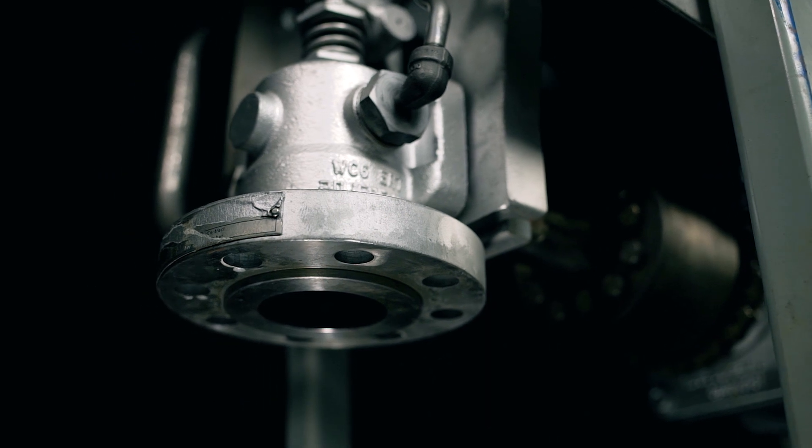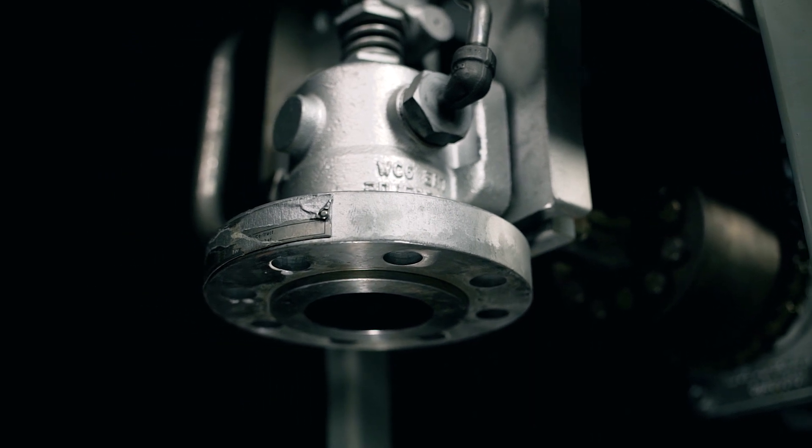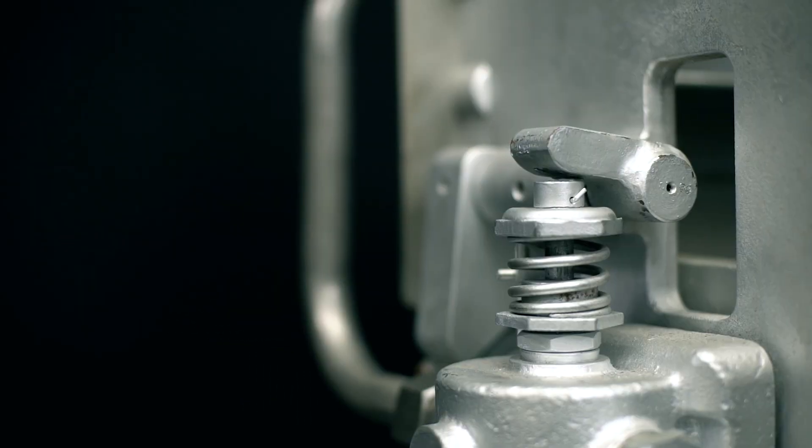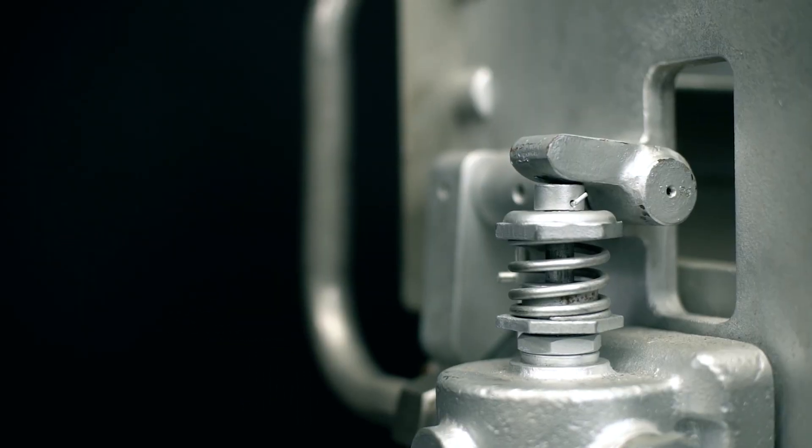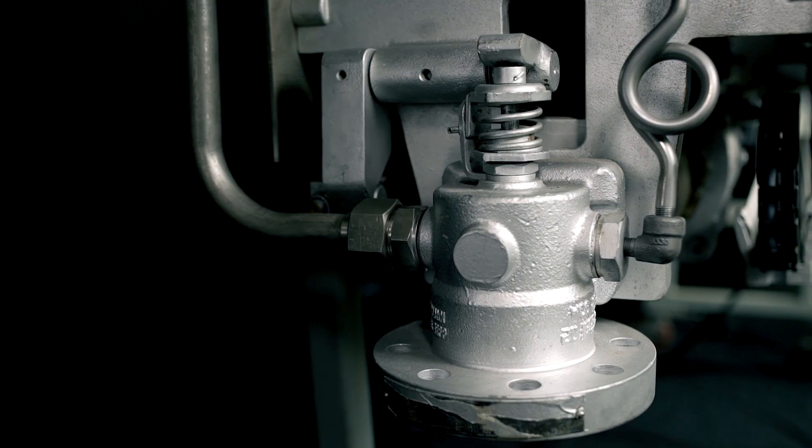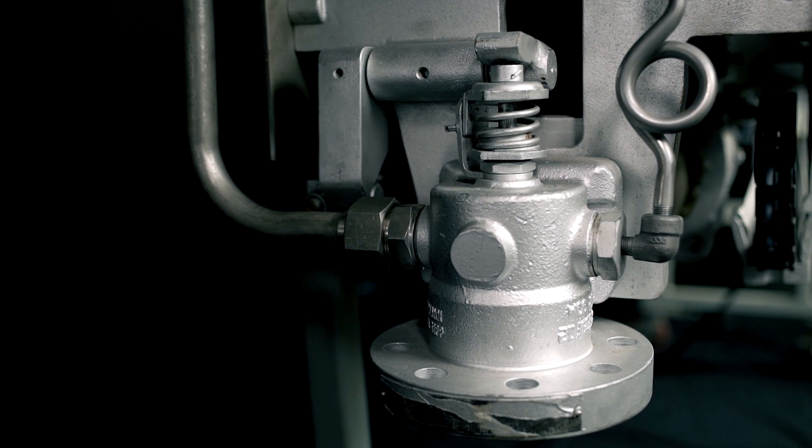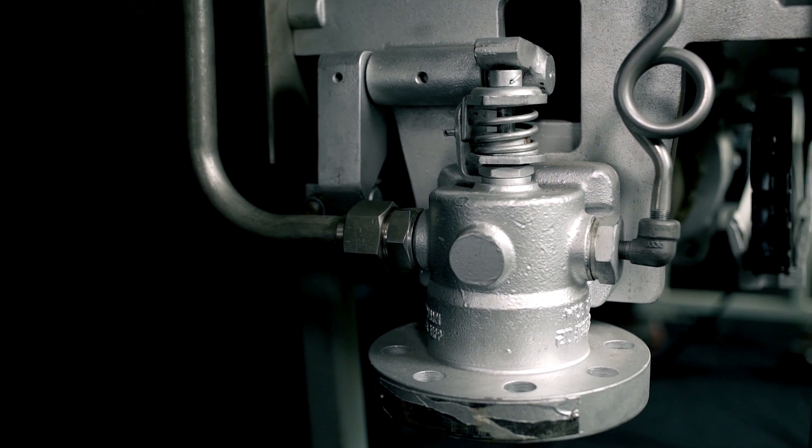Steam leaks could come from the poppet valve gasket, out of the valve stem packing, or it could be coming out of the side ports of the poppet valve.